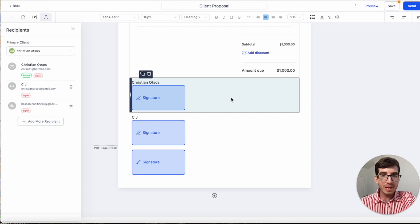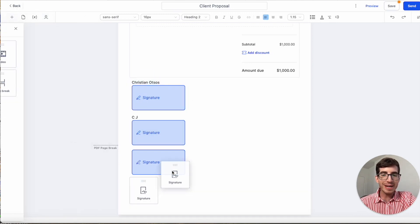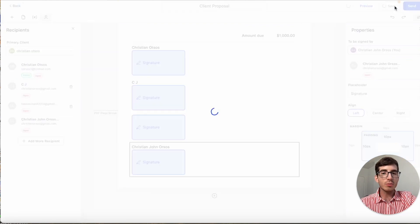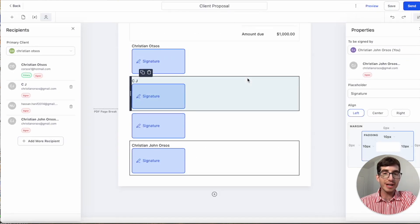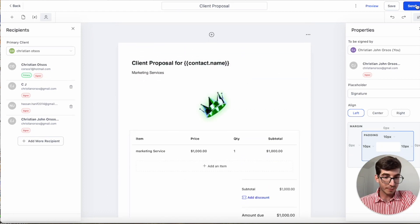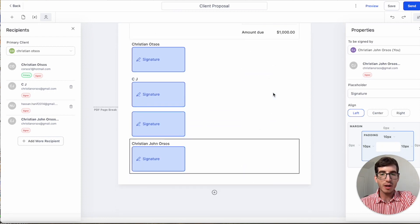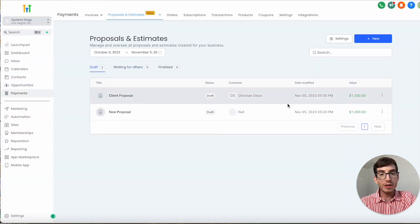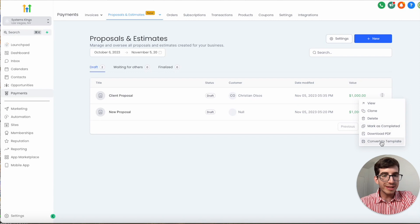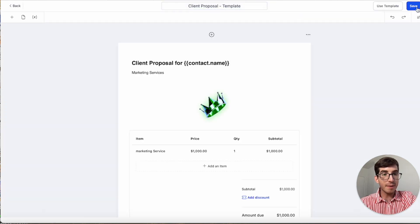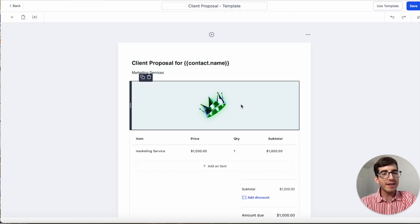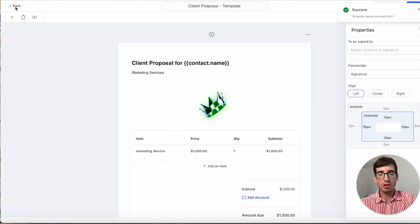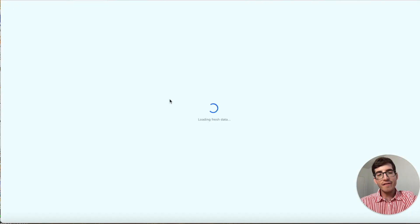If you want to be one of the people signing — as a user signing it yourself — you can put yourself as a signer and then click Save. If you want to send this already as a proposal, click Send Now. If you don't want to send it to anyone in particular but want to create this as a template, go back after saving and click Convert to Template. I'll name it 'Client Proposal Template,' save it, and all the signatures will be blank — you'll need to manually add them when you use it.